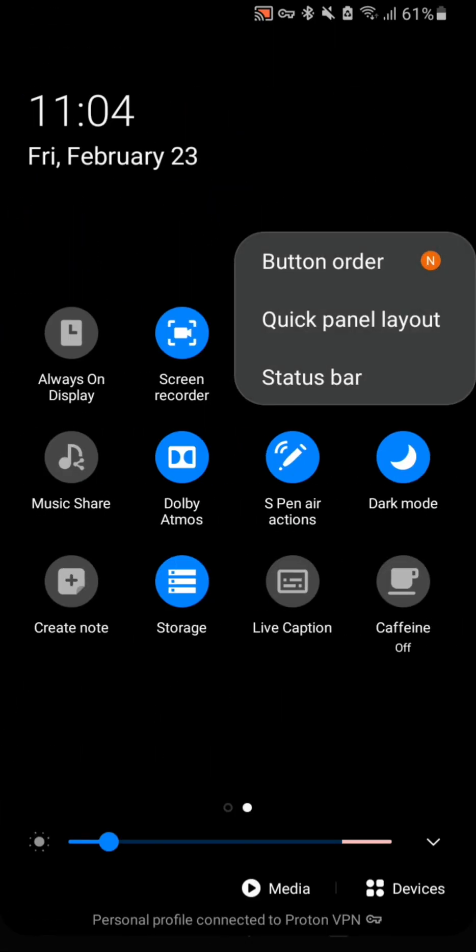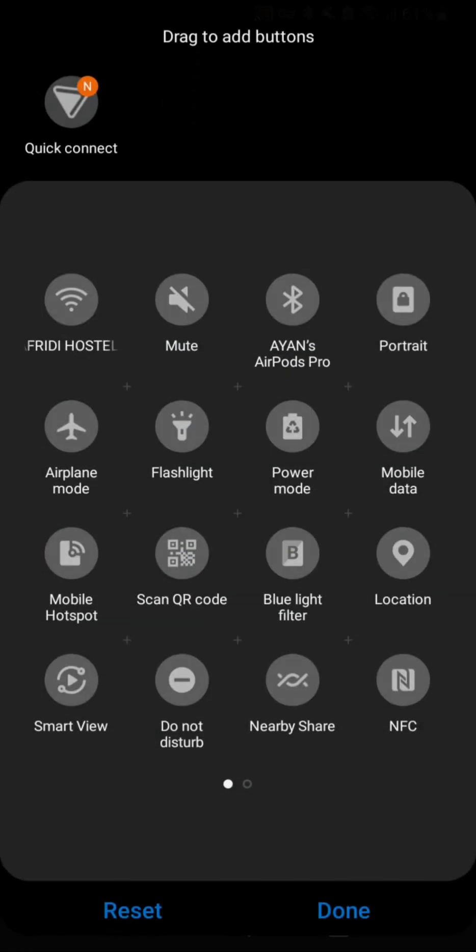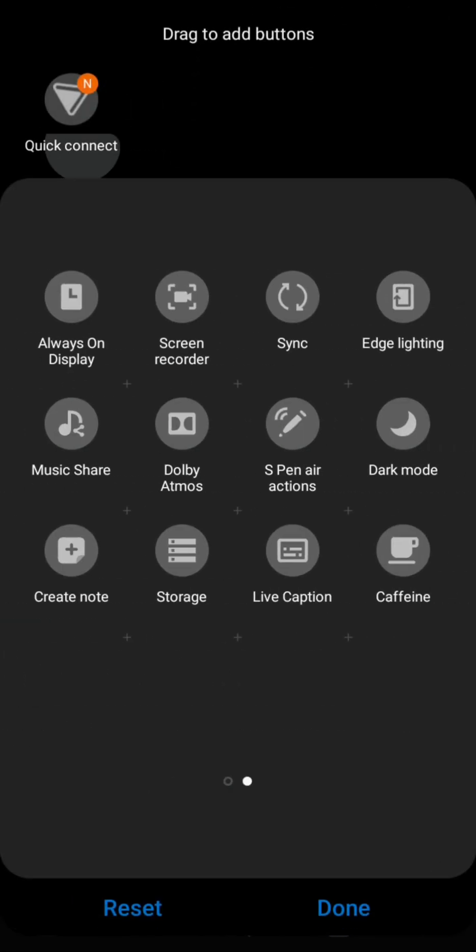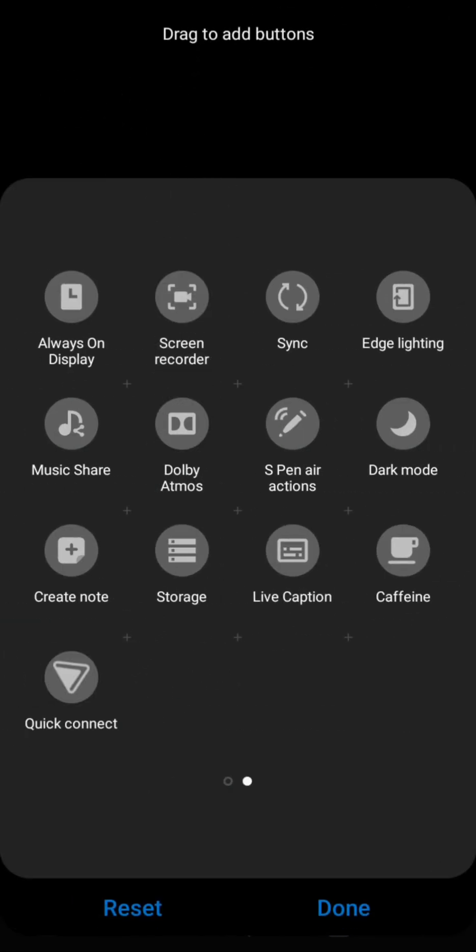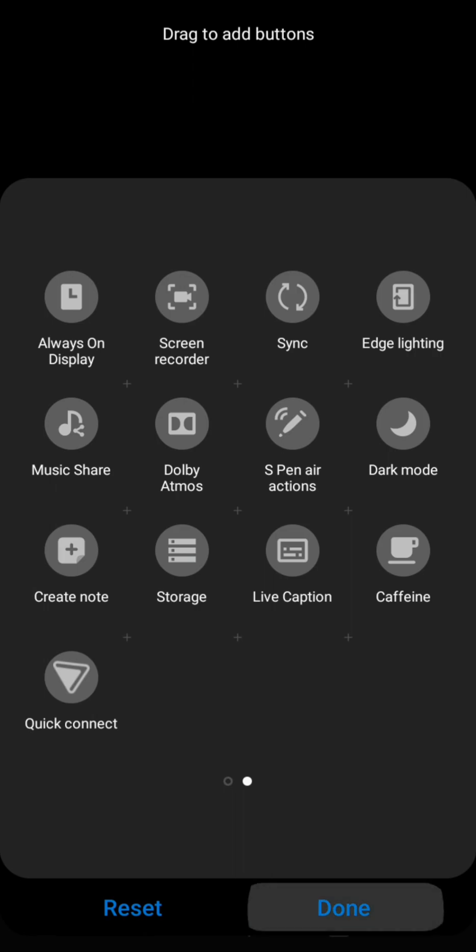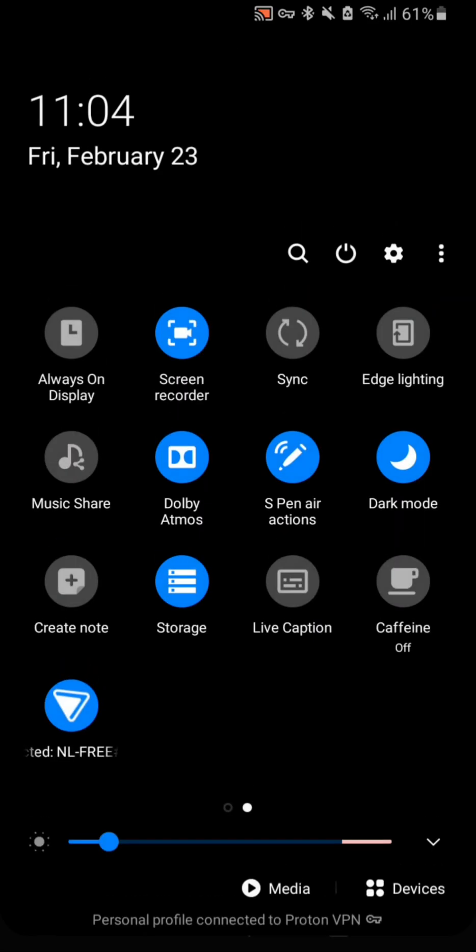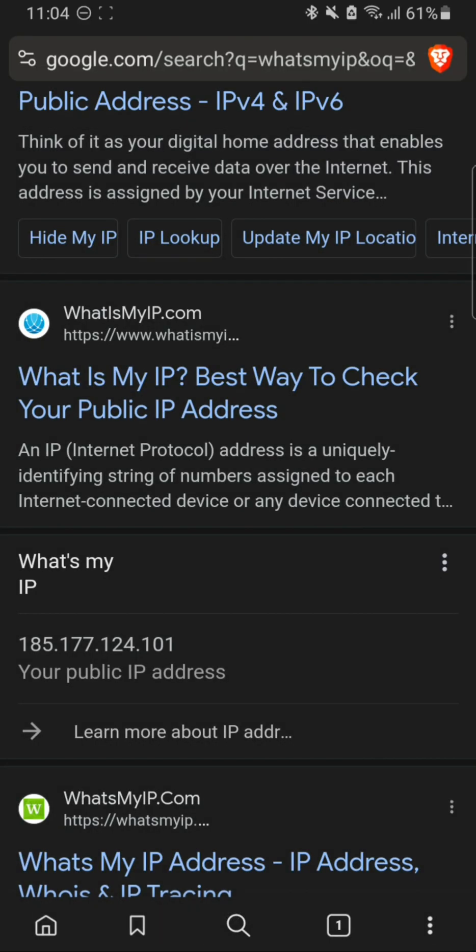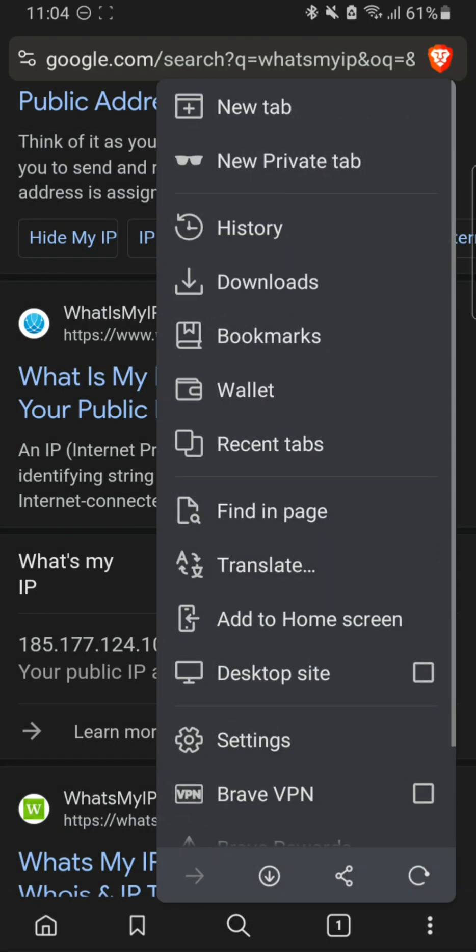Now if you want quick settings, you can go to your quick settings panel and here you can see there is a new option: Quick Connect. This is a quick connect for Proton VPN. Now I need to disconnect it. It is now disconnected.